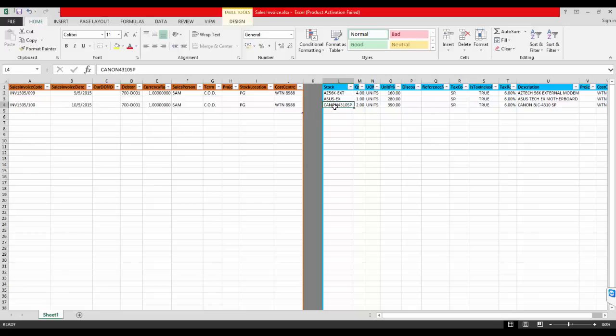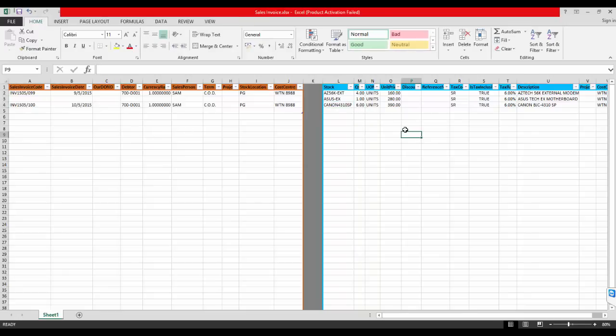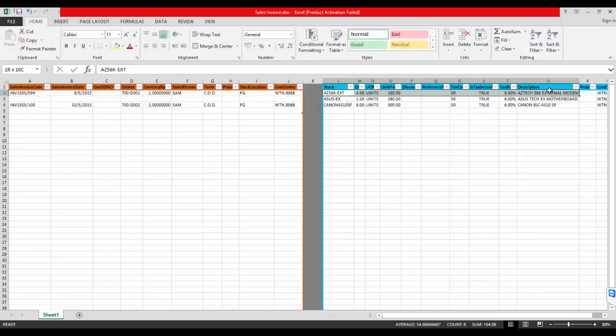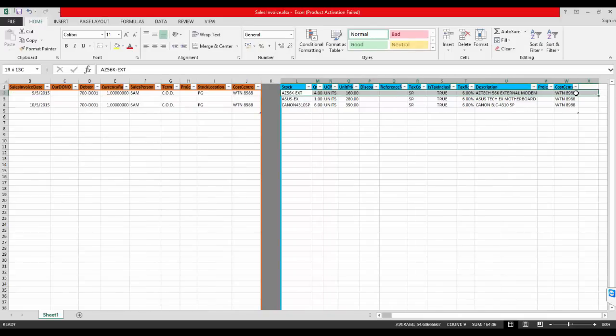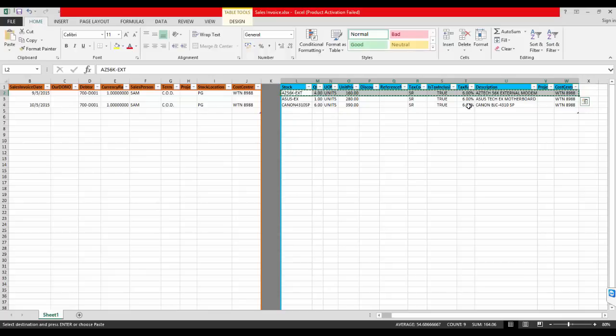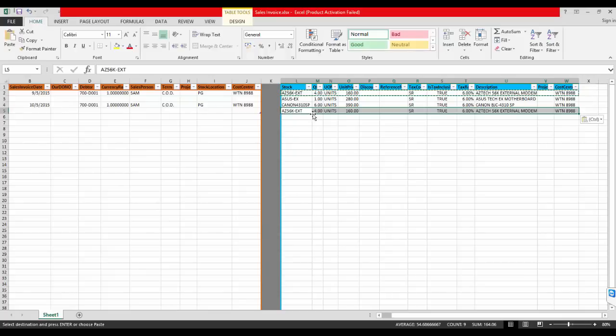The stock for this invoice will be Canon printer, 6 units, and also ASTEK modem, 1 unit.